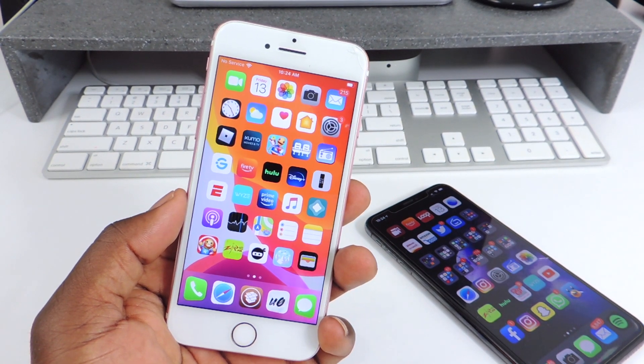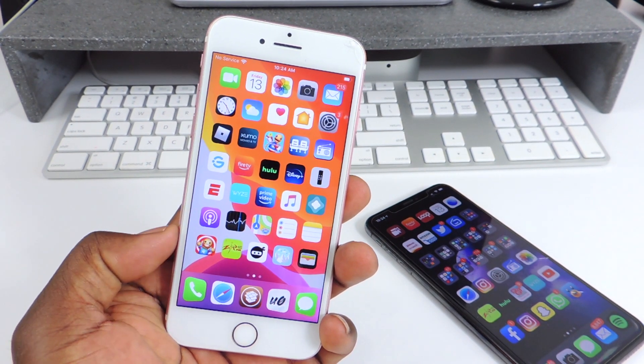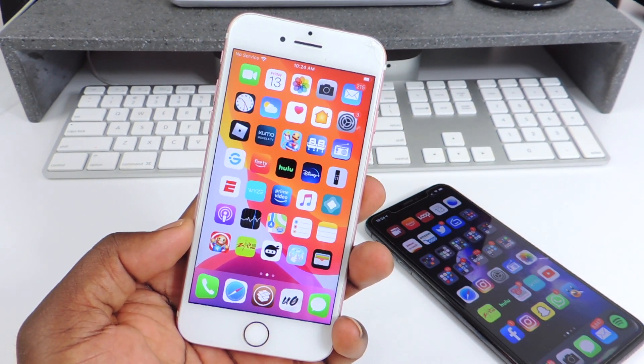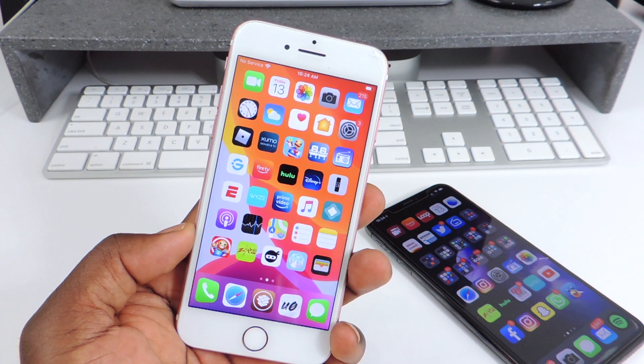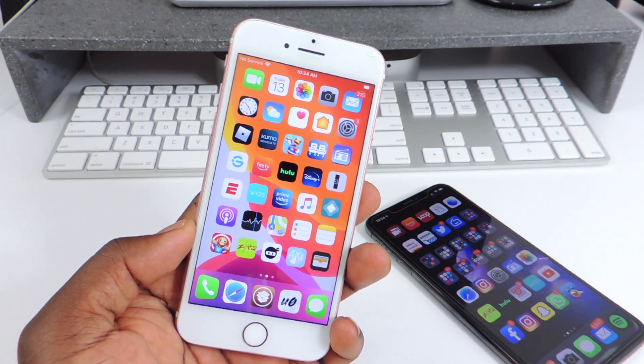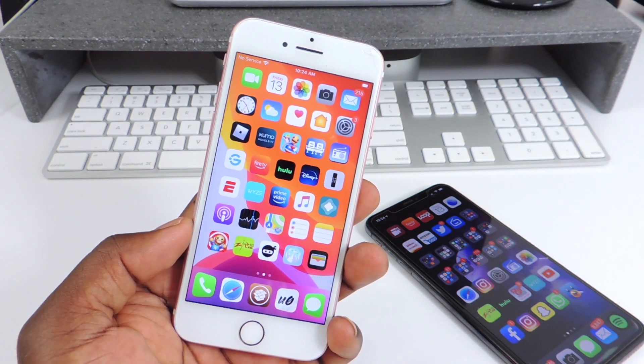What's up YouTube, this is Prince with ATP 101. In this video I'm going to show you guys 5 awesome tweaks for your iOS 13 device jailbroken with unc0ver.